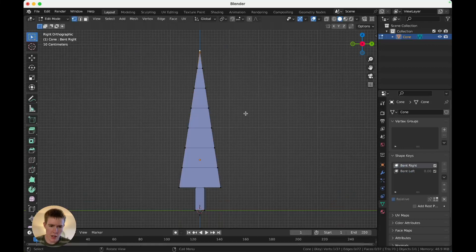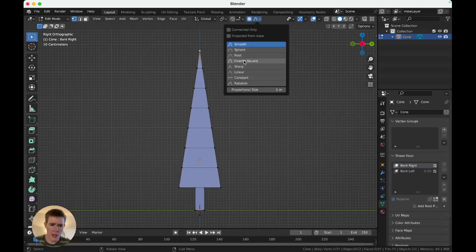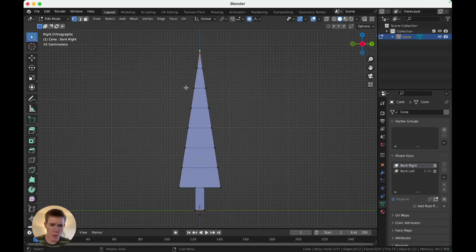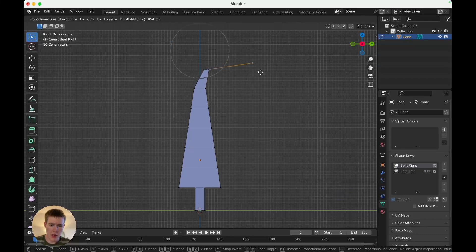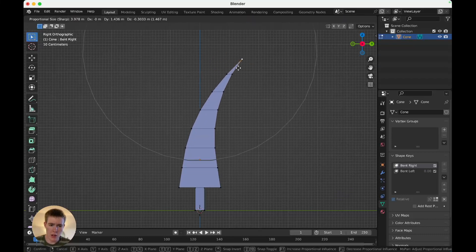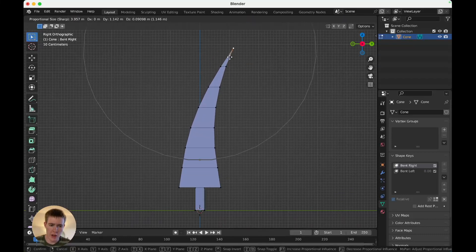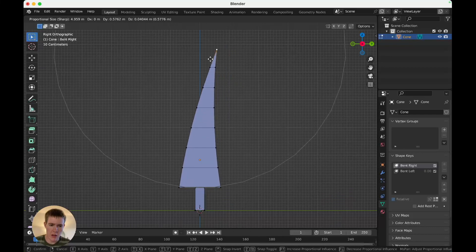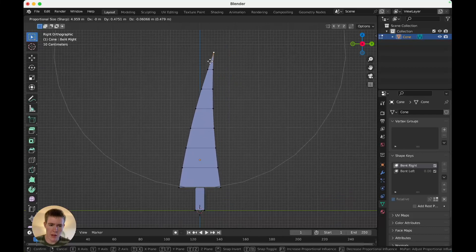Select bent right, tab into edit mode, and turn on proportional editing, change it to sharp, and bend to the right. Select, just hit G, and scroll to adjust the proportional editing radius. And don't bend it far, just go something like that.